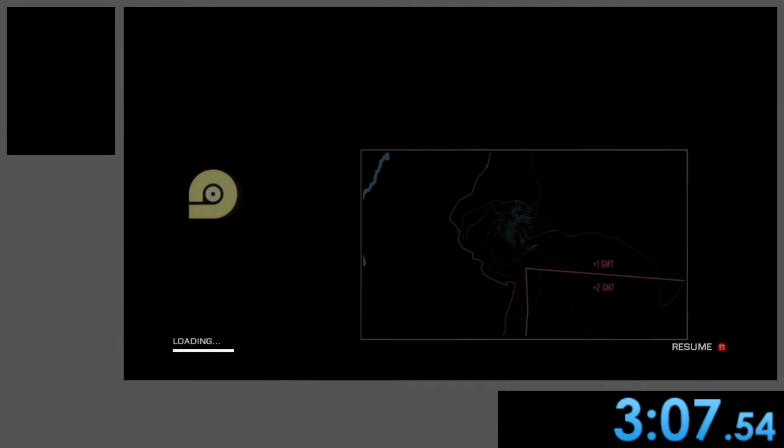33 second IL world record? How? No. 33 seconds? No way.